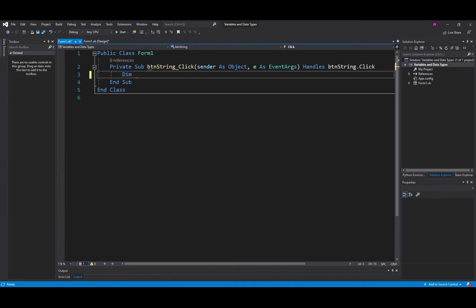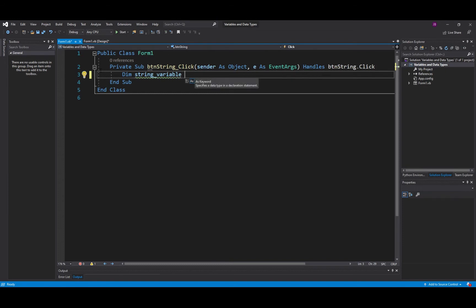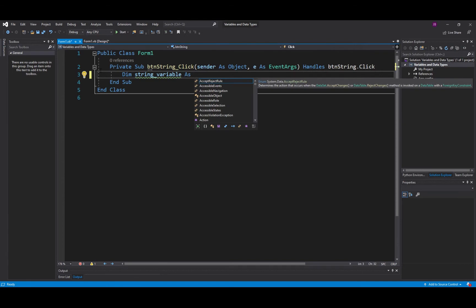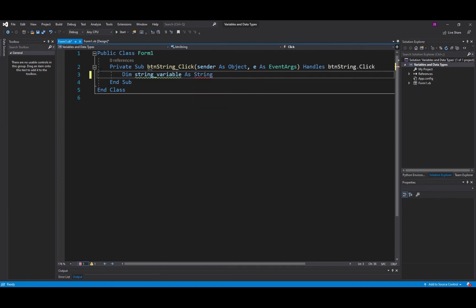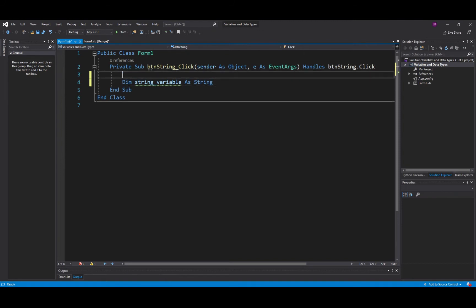So DIM and I'll put string_variable. Now already the code is trying to suggest the next steps. String_variable As and then I can give it a data type. So if I type in String there that's one of our data types. So what is a string for? A String is multiple characters from the alphabet. It can also contain numbers but it will take them in as text.